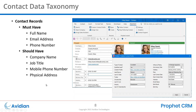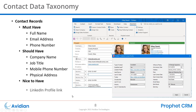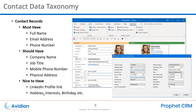What I call nice-to-have are other things — like the LinkedIn profile might be a good use for one of the customizable fields in Profit. Hobbies, interests, birthdays, spouse's name, pet's name — things like that help you gain more knowledge about your contacts in the database.